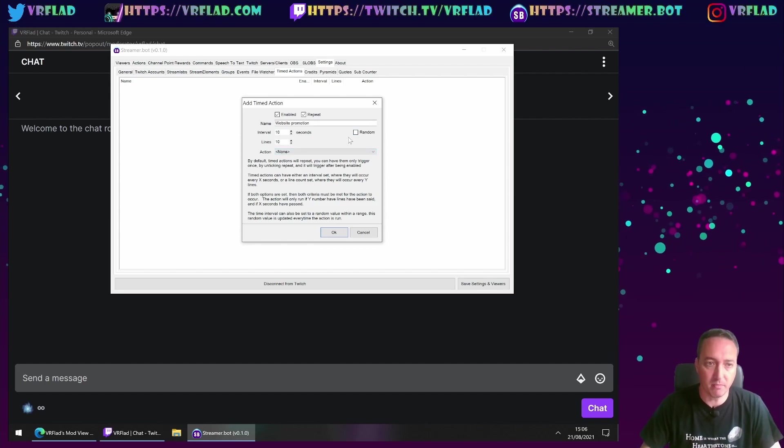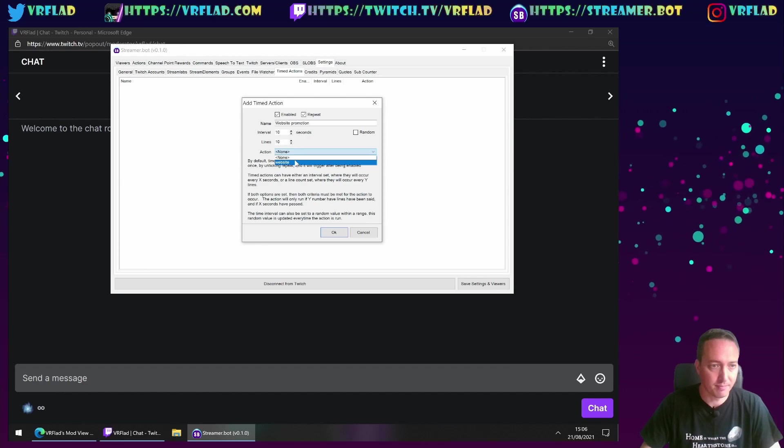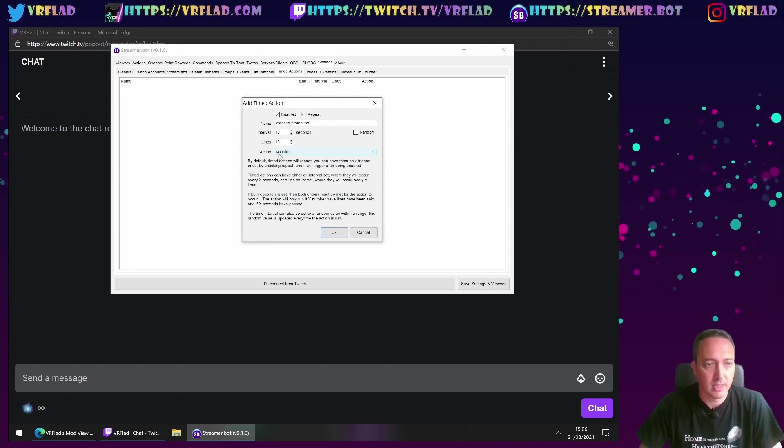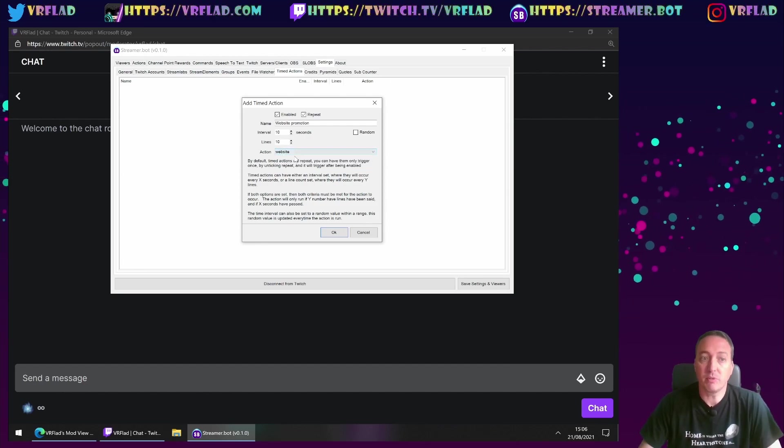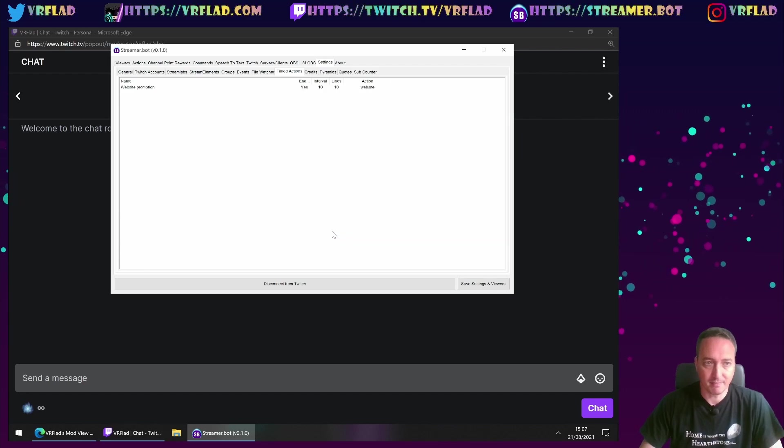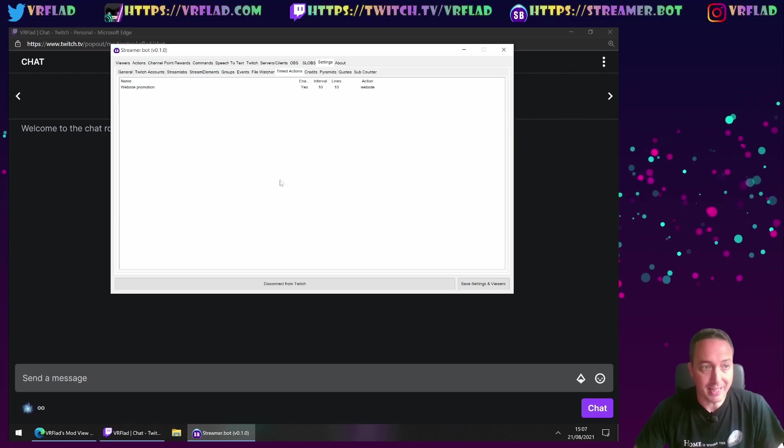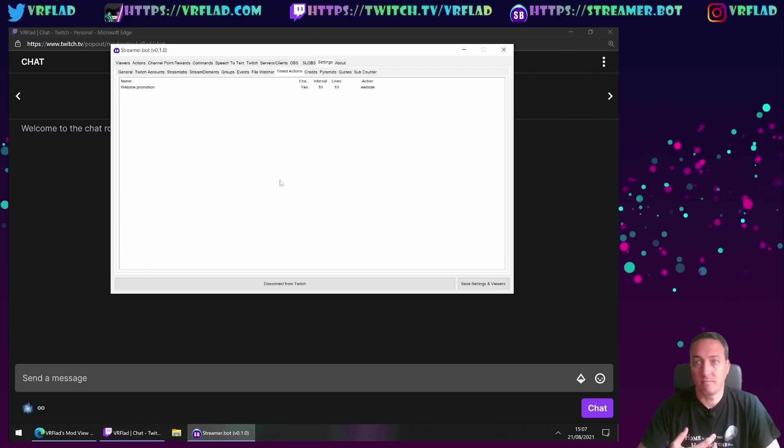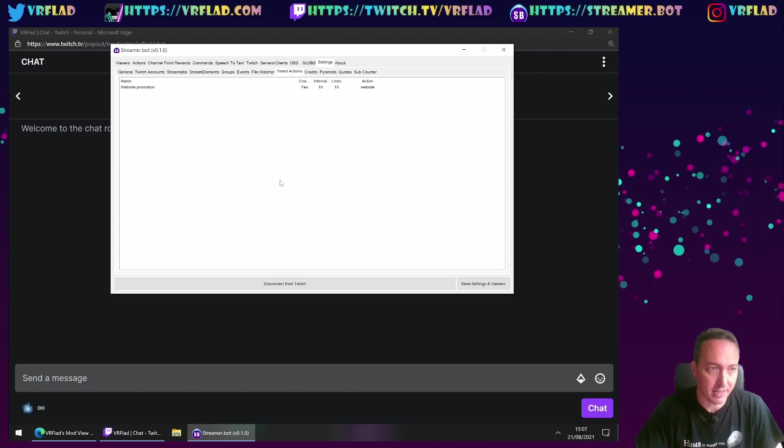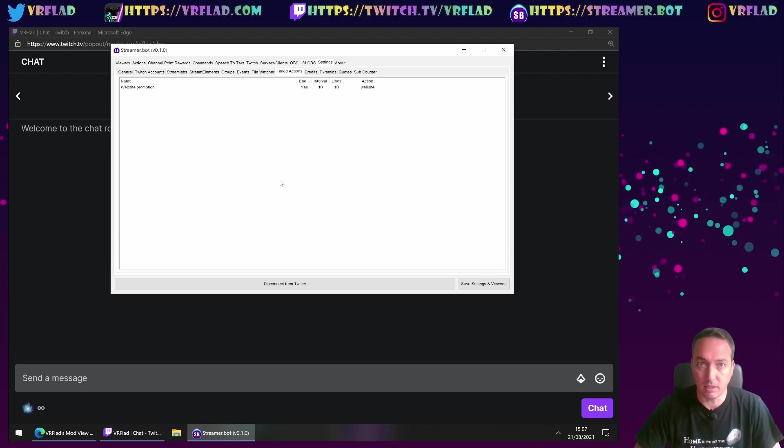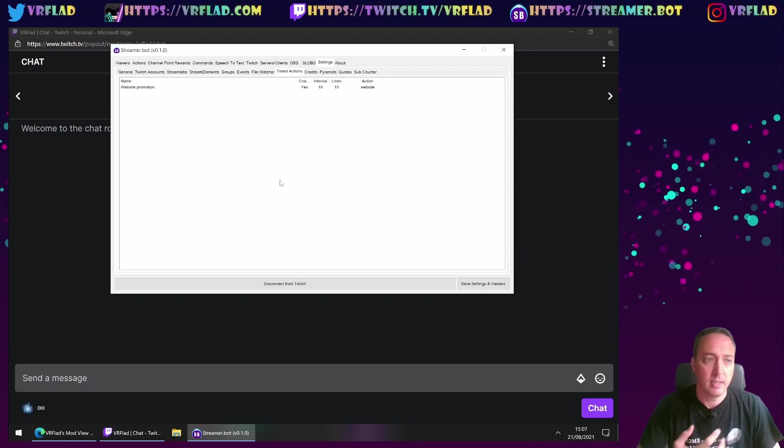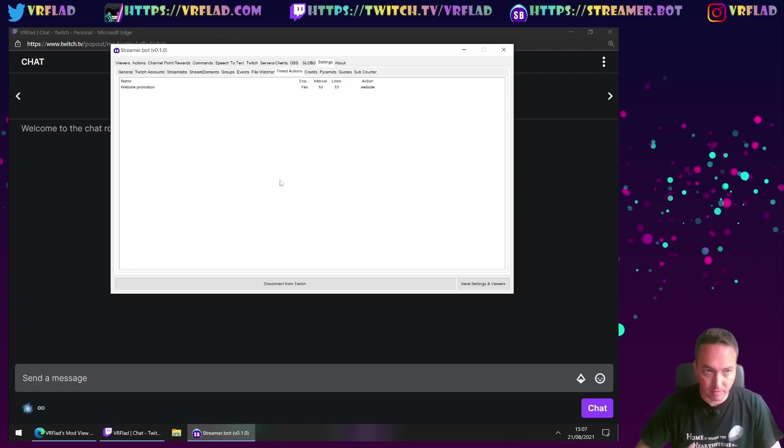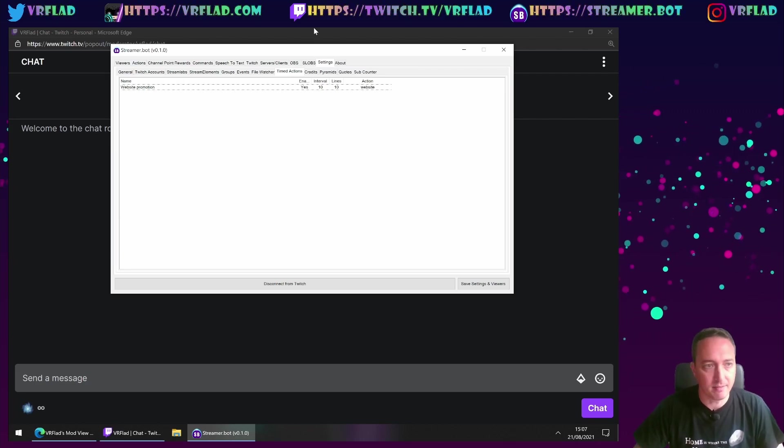You can do random times as well, or random moments. And the action we want it to trigger is the website promotion. So now we've got that set up, we can then do some other actions and commands. That should then kick in once you've performed 10 lines of testing.